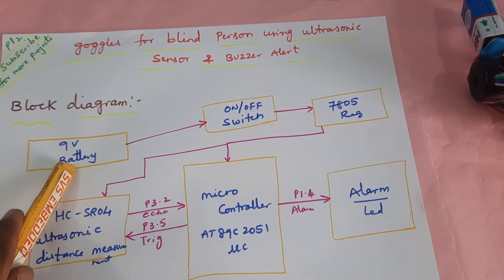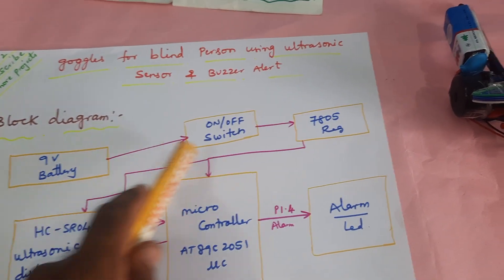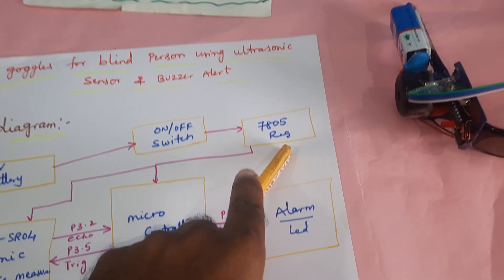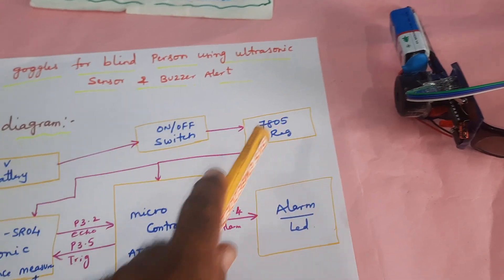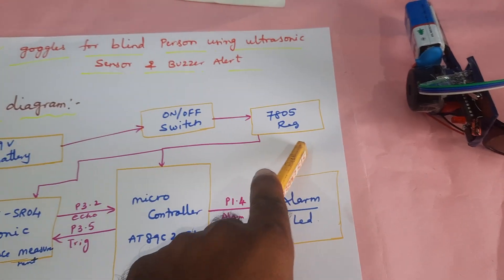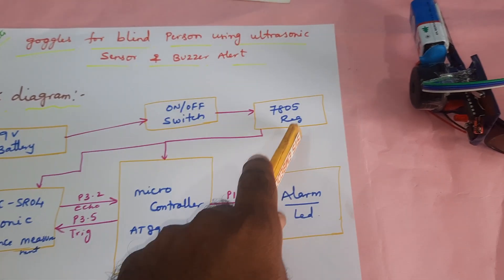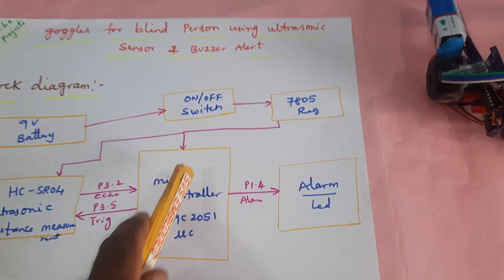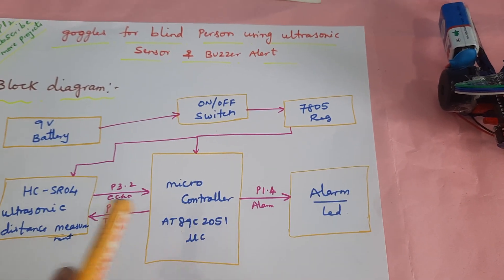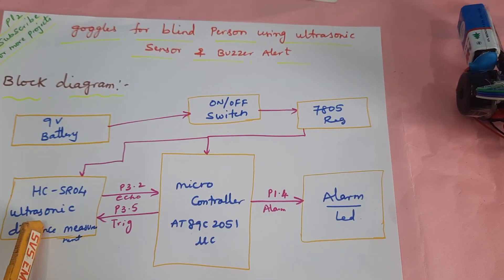We are using a 9 volt battery and converting it into 5 volts DC power supply. That 5 volts is given to the microcontroller and ultrasonic sensor.